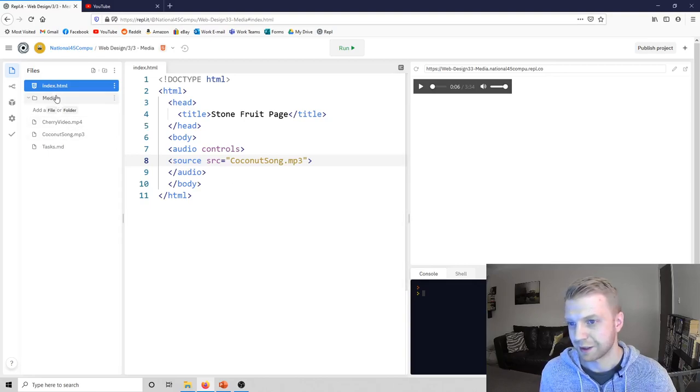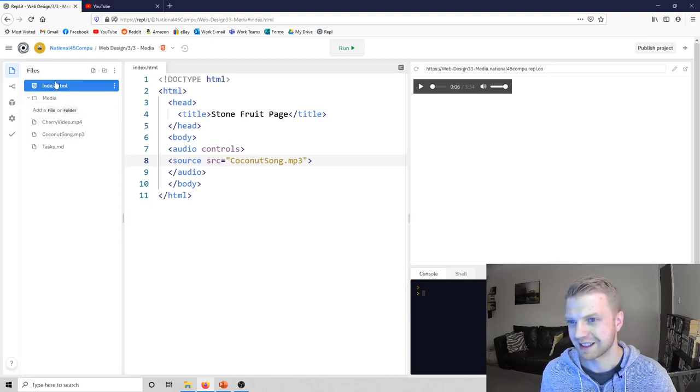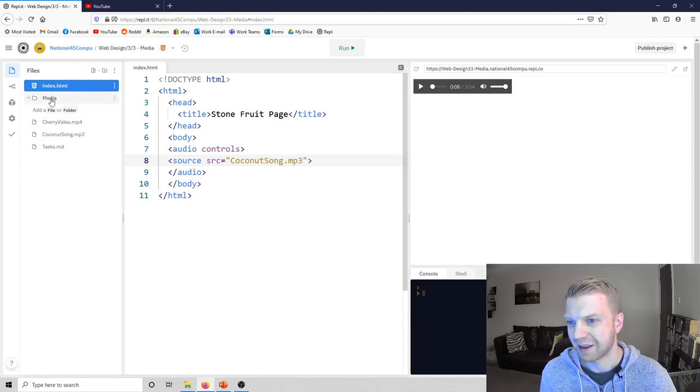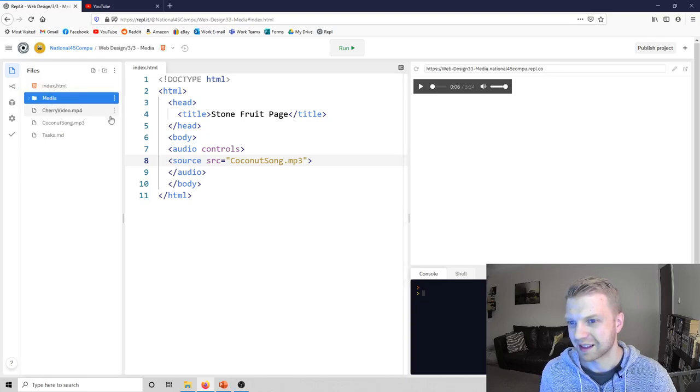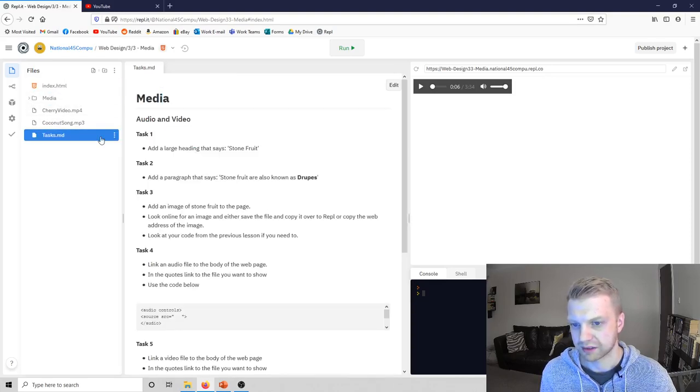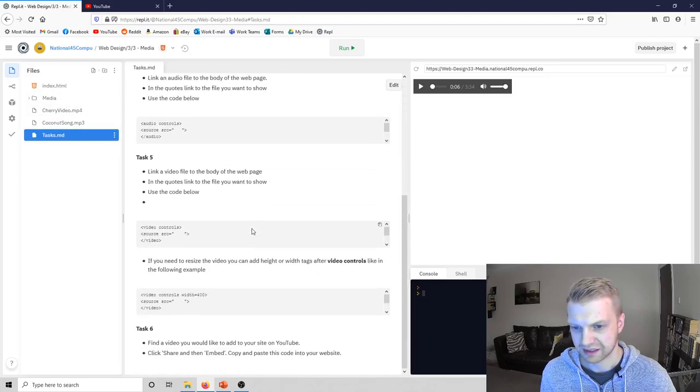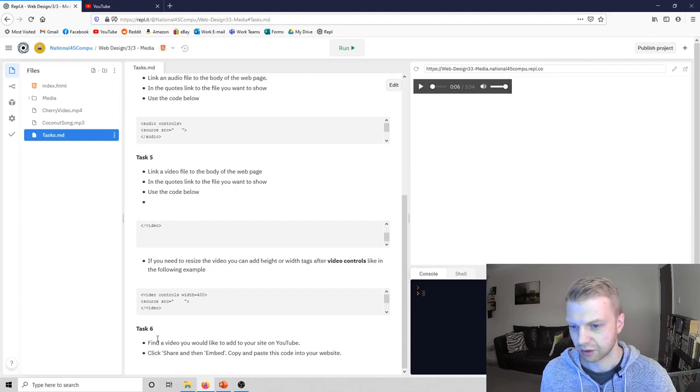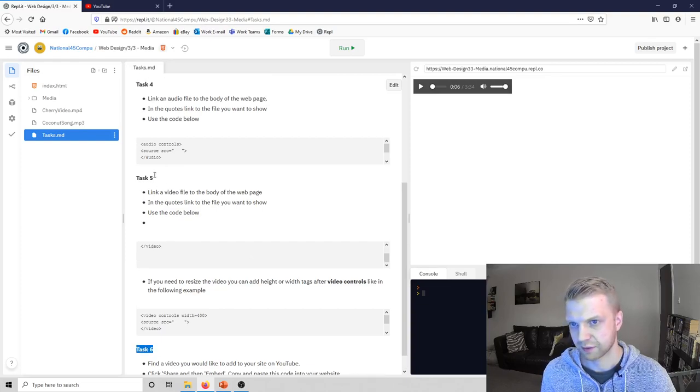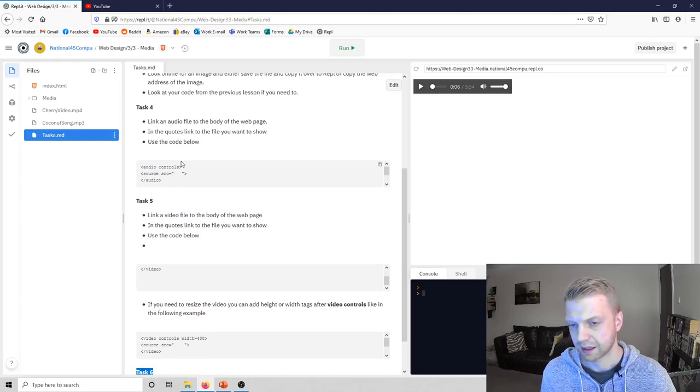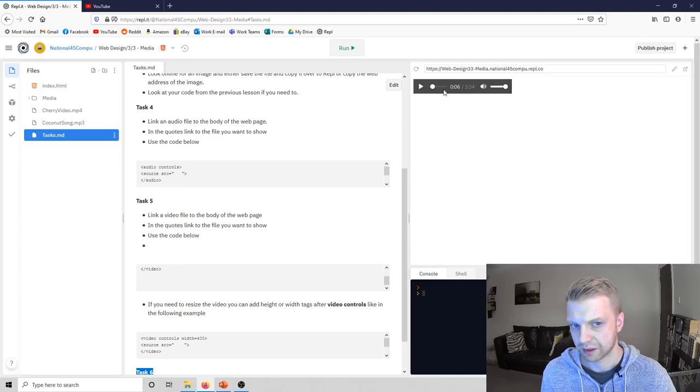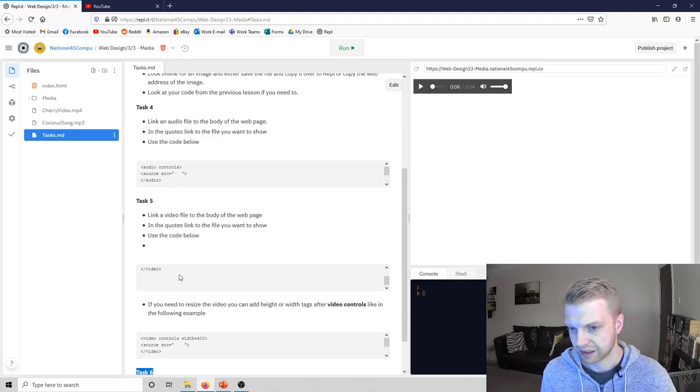It's a video about cherries. There's not much more to say there. What else? I think that's the task really. Oh, task six says, so task four is to add the audio track, five is to copy and paste this and just add the video track.